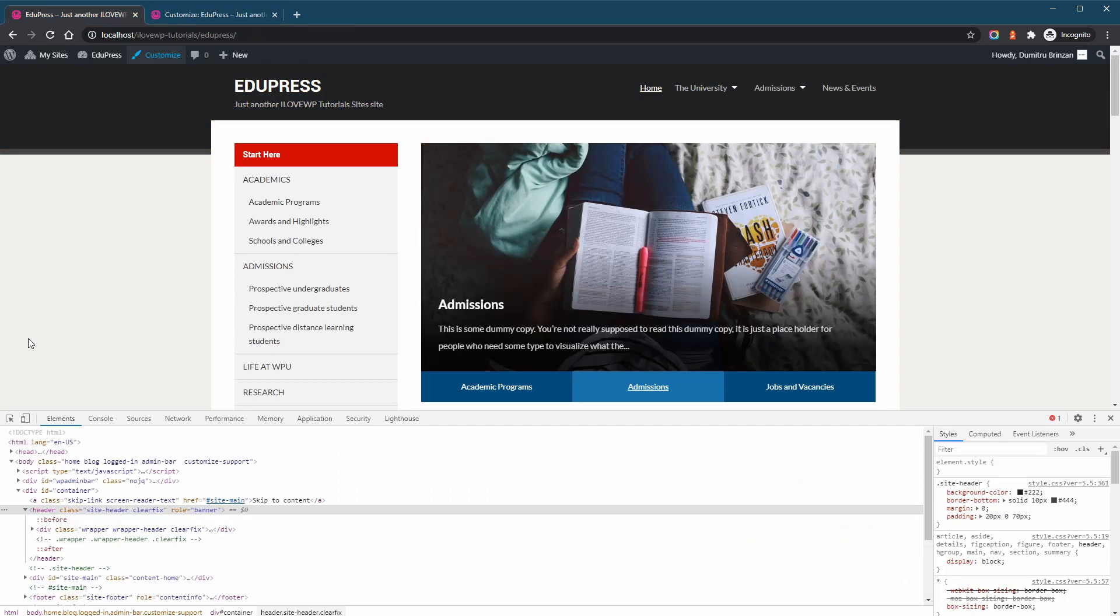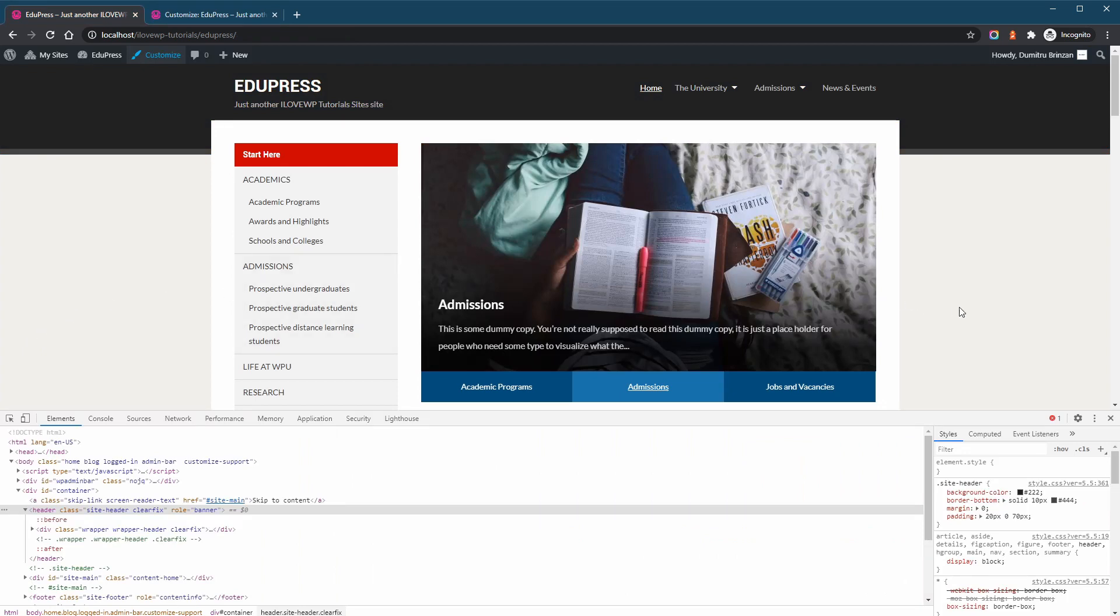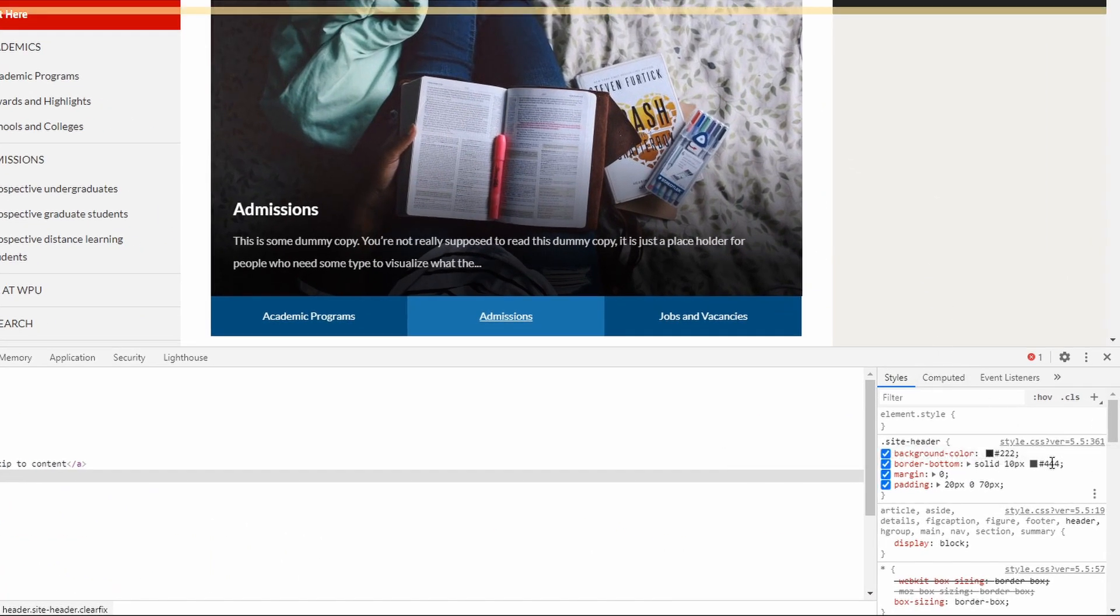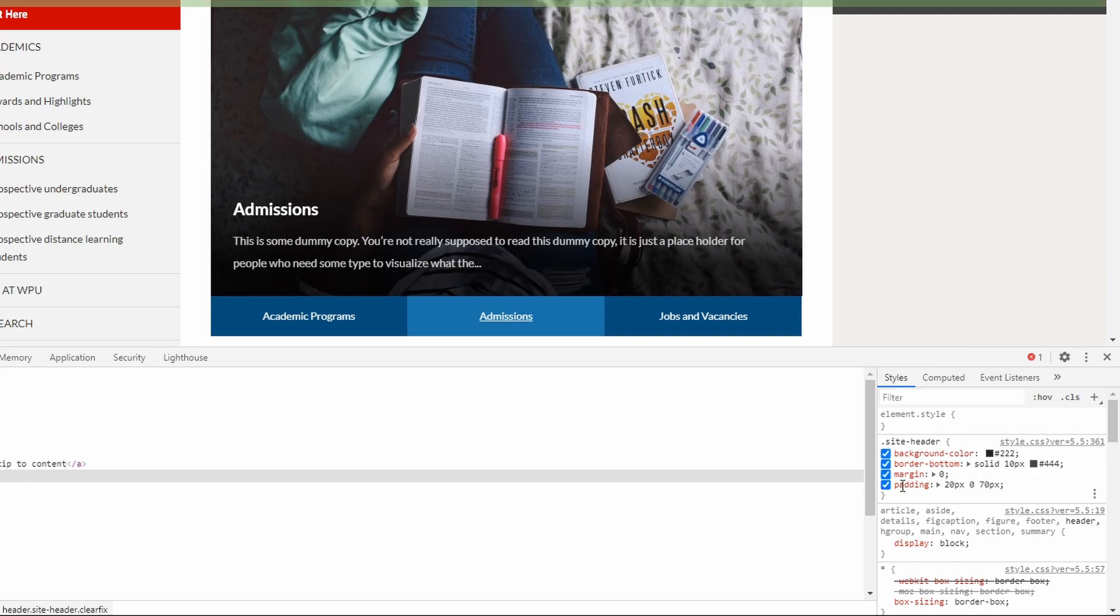So let's add our custom code. Using the Inspect Element tool, let's copy the correct CSS selector and its properties with the new color values.